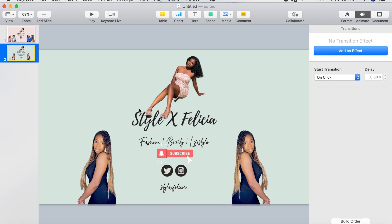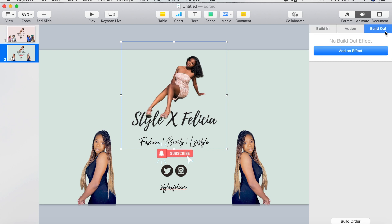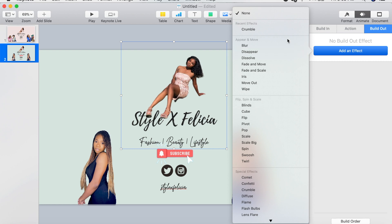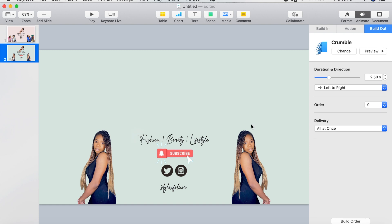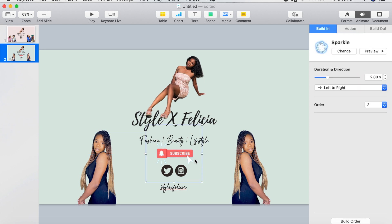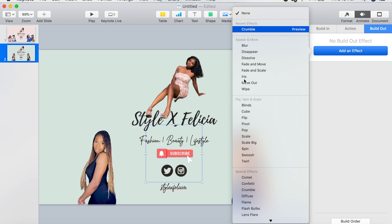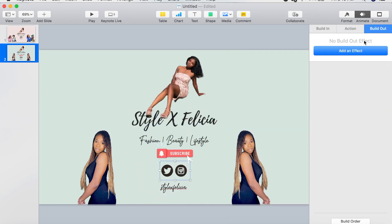Now we need to work on the Build Out effects. Click on your first element, go to Animate, then Build Out, and we're going to use the effect Crumble. Click on any images you want to crumble, and make sure to select Build Out every time because these are build-out options.